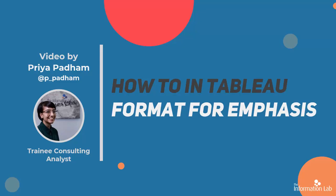Hi everyone, I'm Priya Padham from DataSchool Cohort 21 and today I am going to be showing you how to format your charts for emphasis using both the size and color marks cards and a parameter.